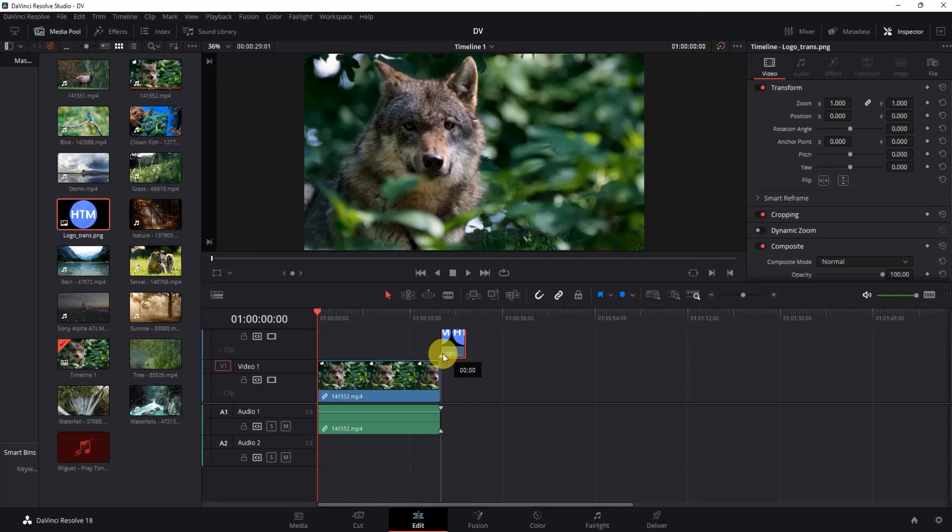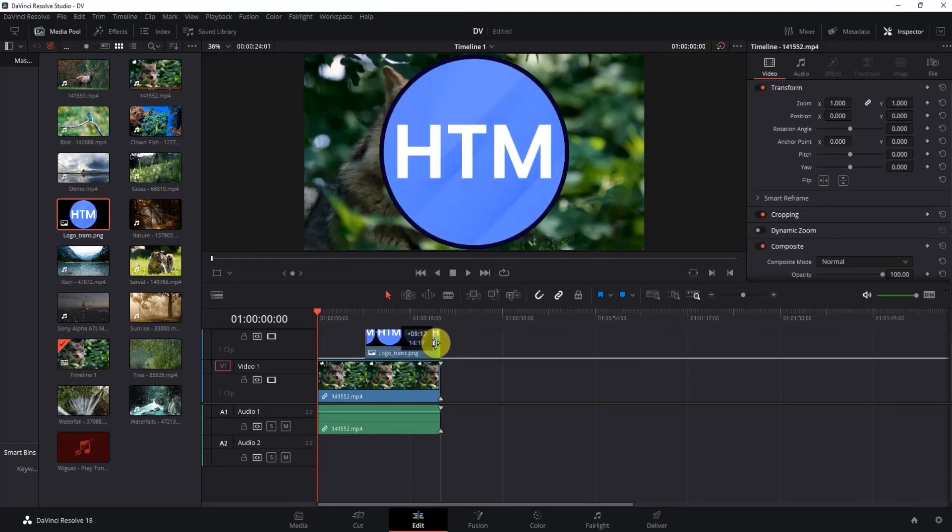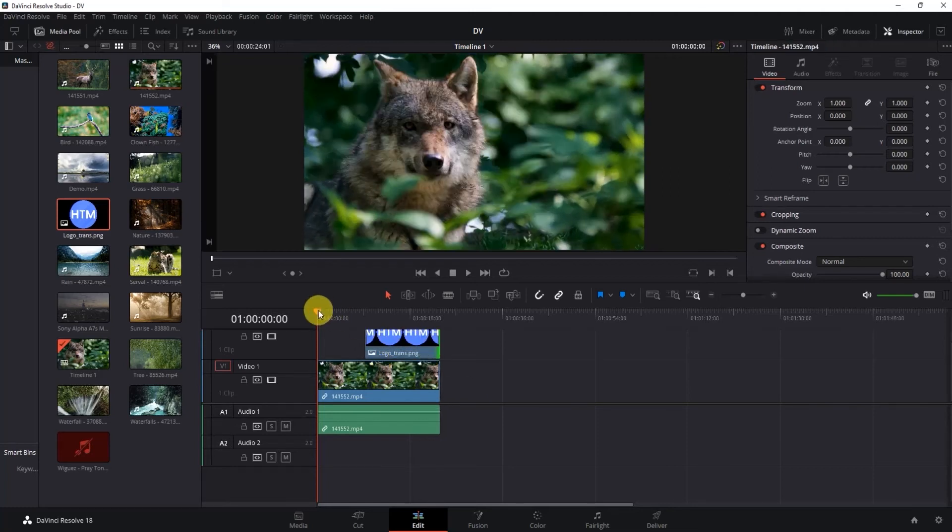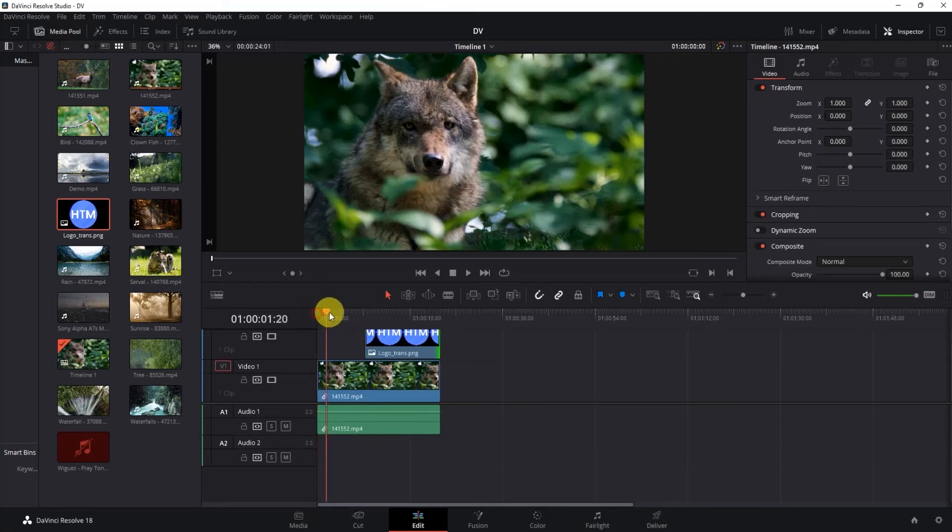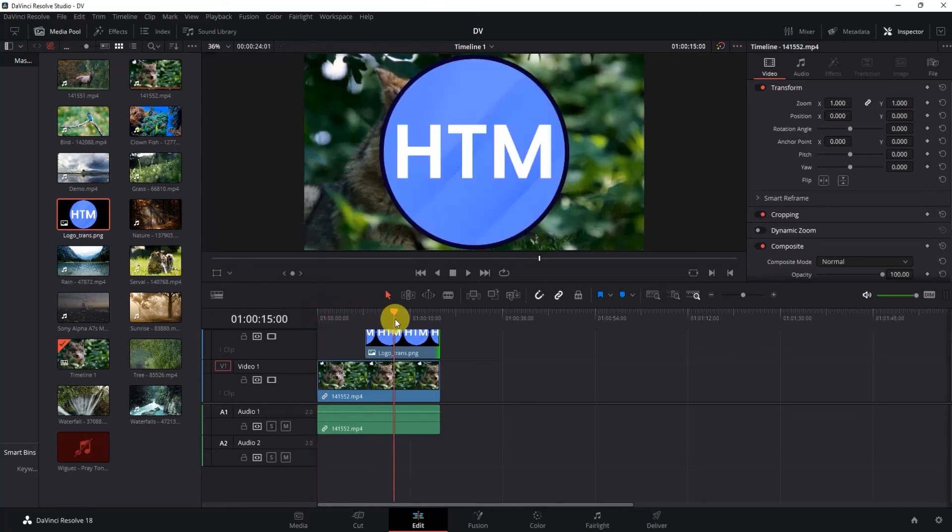For doing that, make sure to keep your image on top of the video like this. Now if I take my playhead over the image, you'll see that the image is right in the center of my screen.